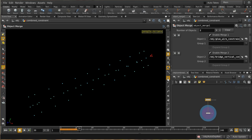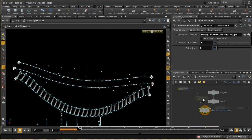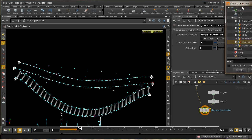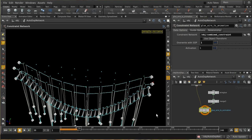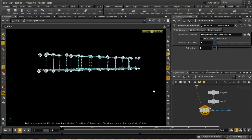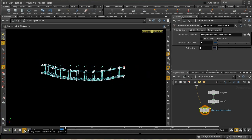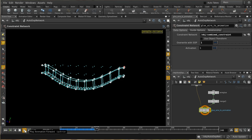I then combine this new constraint network with the original one by object-merging them into a single network. For neatness I reduce the line length back down to zero so they appear as points. Back in the auto DOP network, instead of pointing to just the first constraint network I now point to the combined constraint. Replaying the simulation, we can see constraints on each point where the downward pieces connect to the horizontal pieces, and the bridge bends fairly realistically.